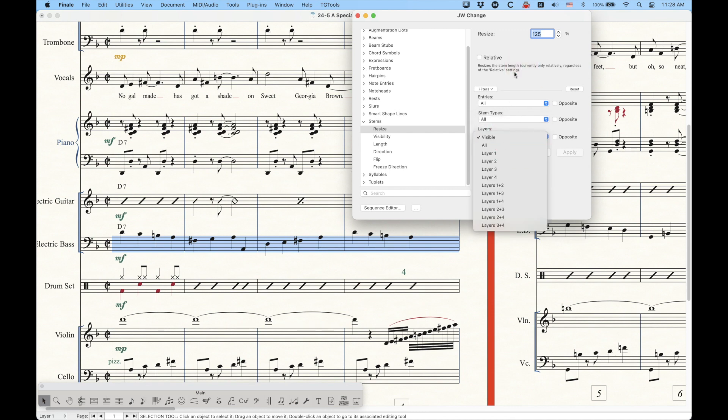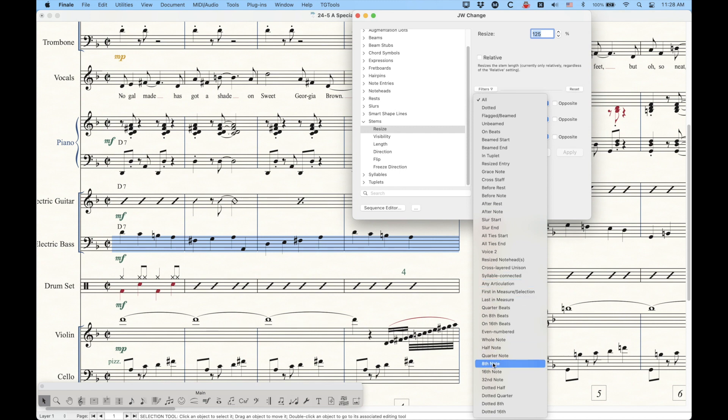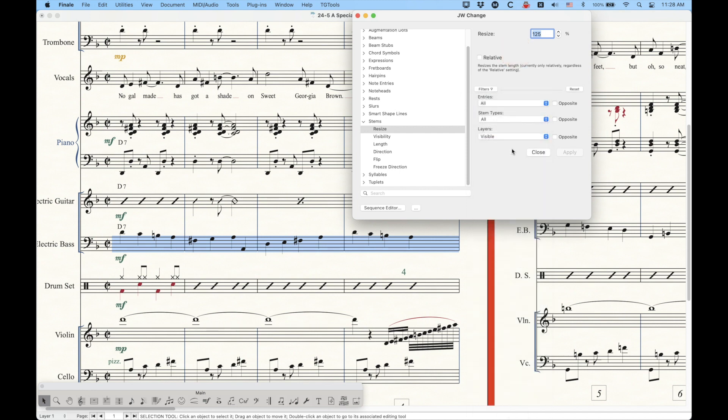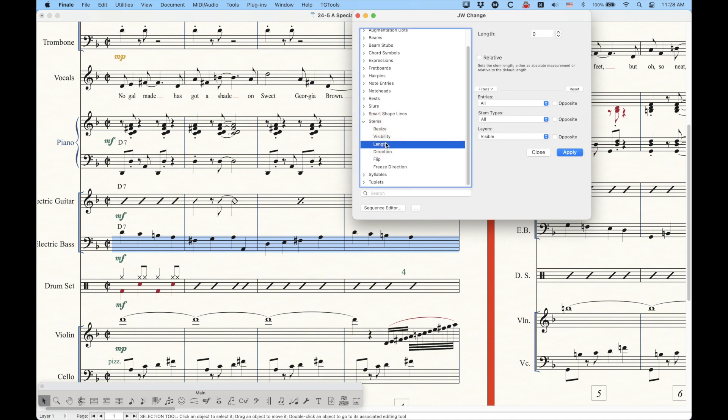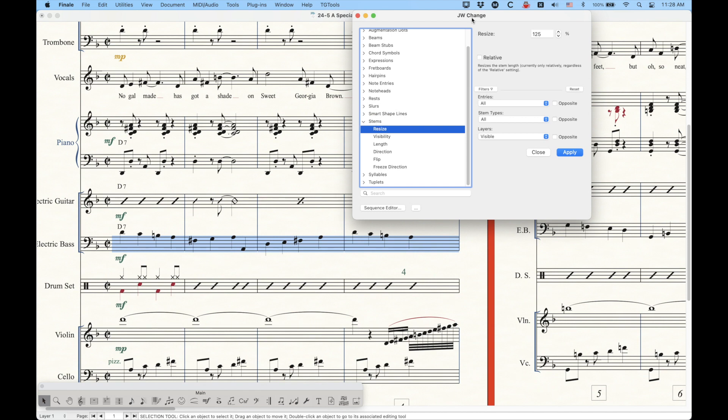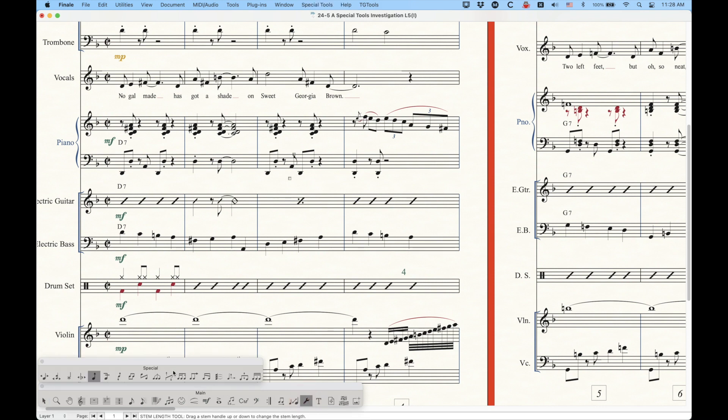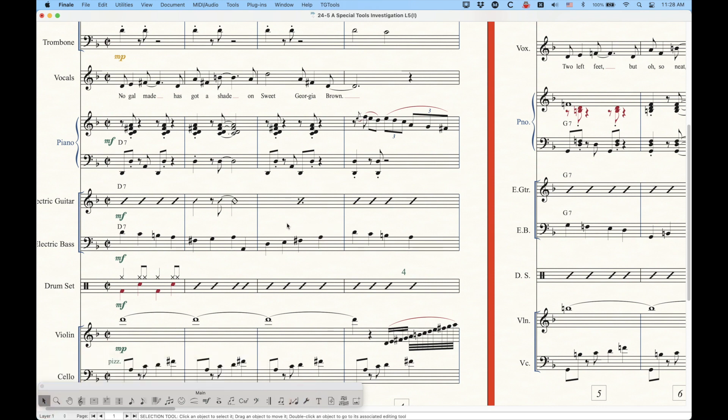if you only want to change the up stems or something, or, you know, a certain layer, or, you know, a different kind of entry, I mean, you can only change the eighth note stems or something, only the quarter notes, whatever you want to do here. This is how you would do that with either the resize or the length. There's some other things for direction and flip and all this stuff. But the resize and the length options here in the stem sections of JW Change is what would allow you to change the lengths of the stem basically in a large selection like this, instead of having to use the special tools and do them one at a time, or at least one measure at a time. That's how you would do that in a larger selection.